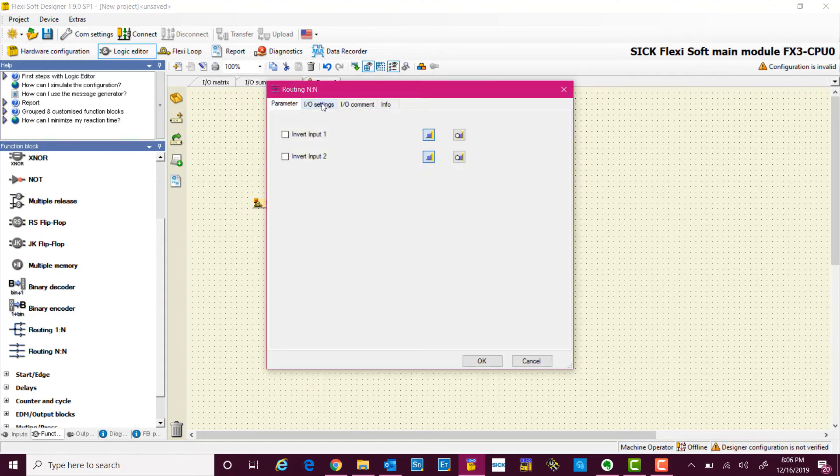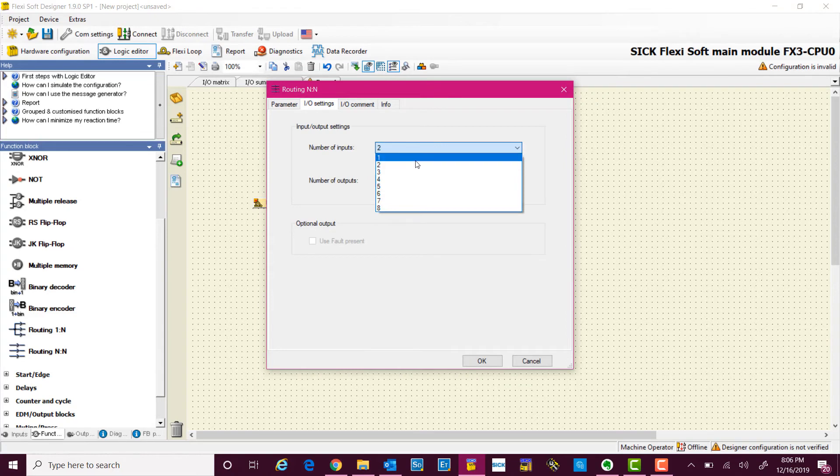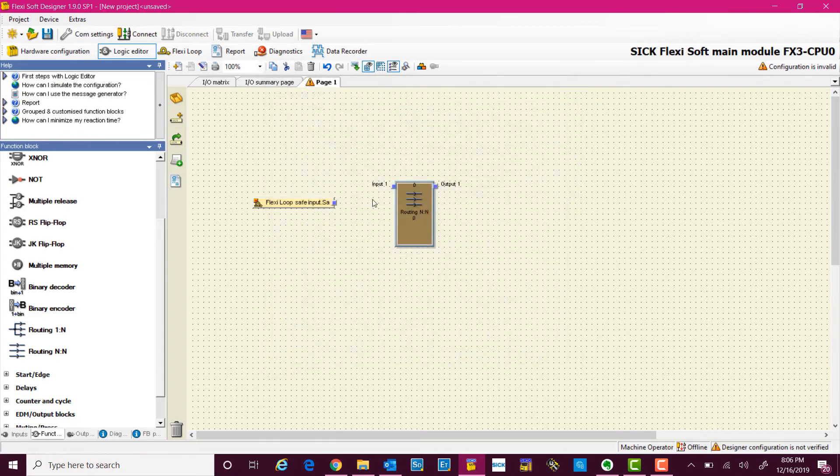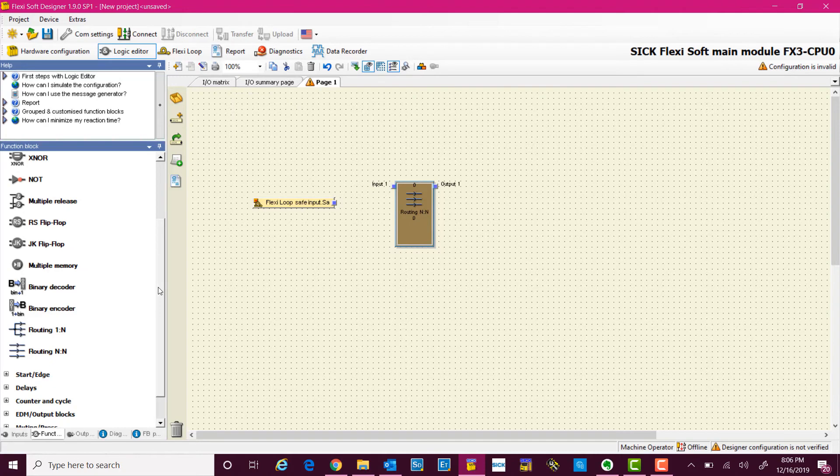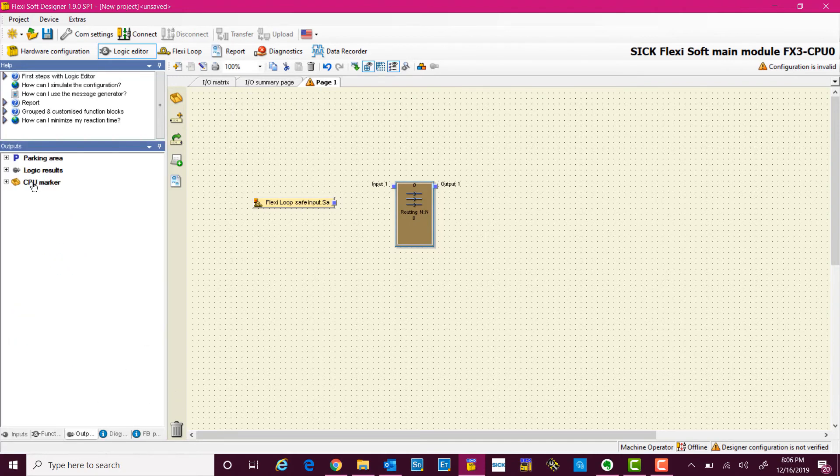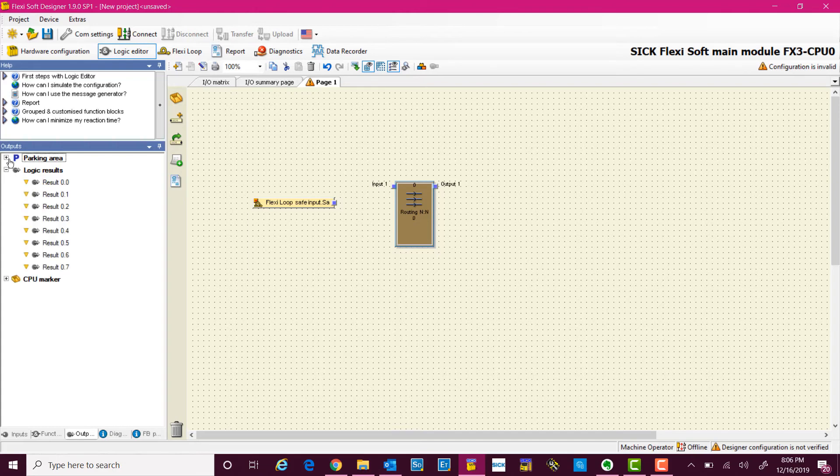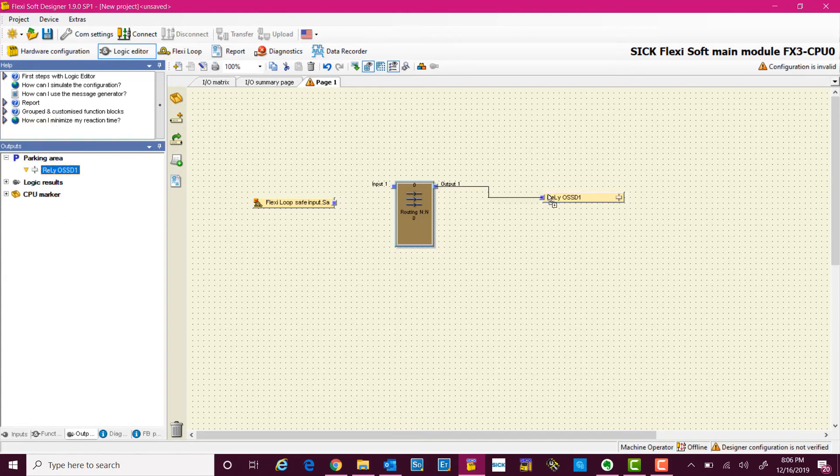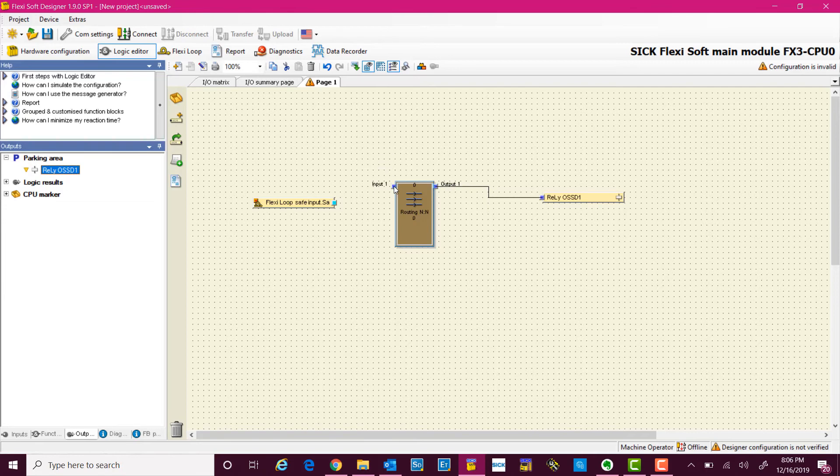FlexiSoft Designer software gives you a lot of flexibility, and I am changing the IOs to one since I only need one output. And then we will also use one output which we had added, which was the relay in our case, and we simply connect them.